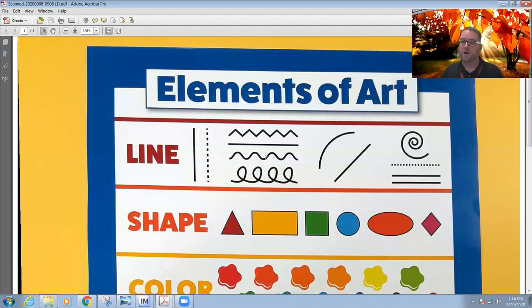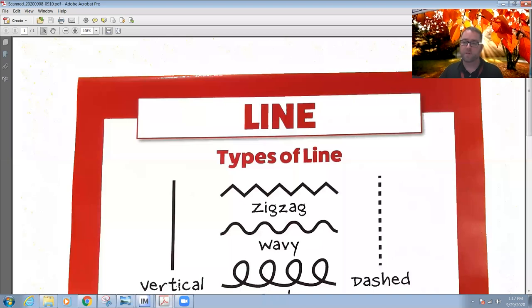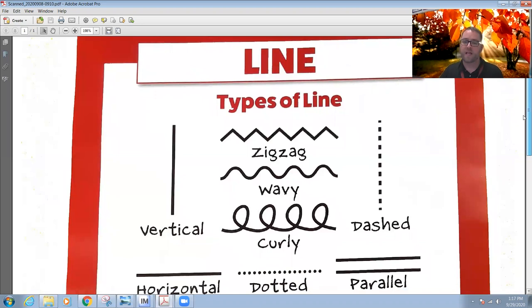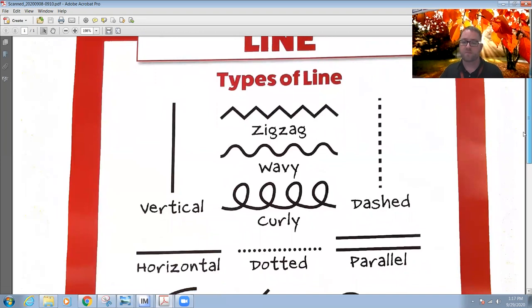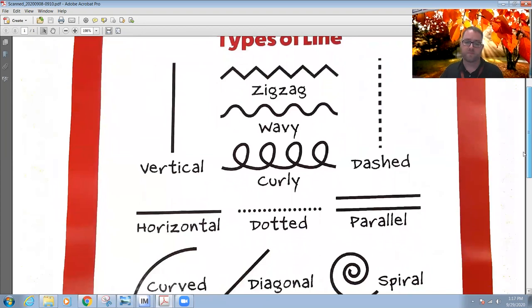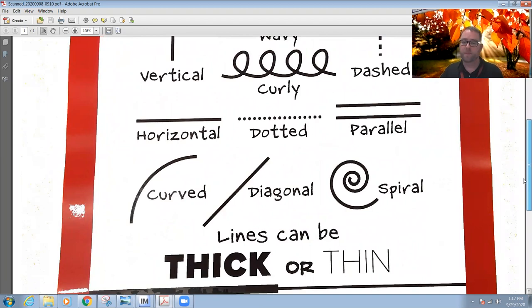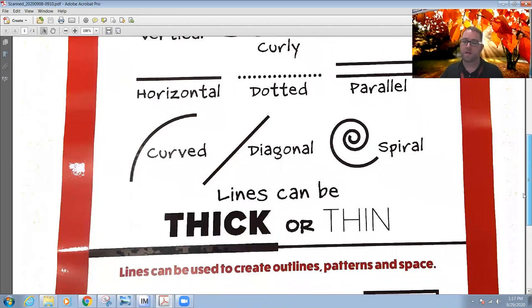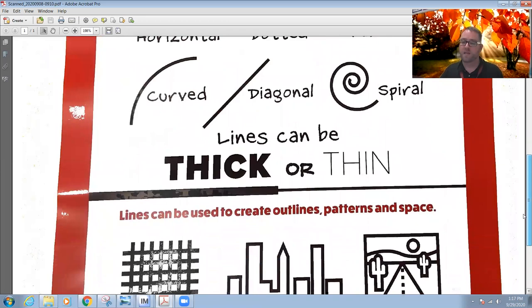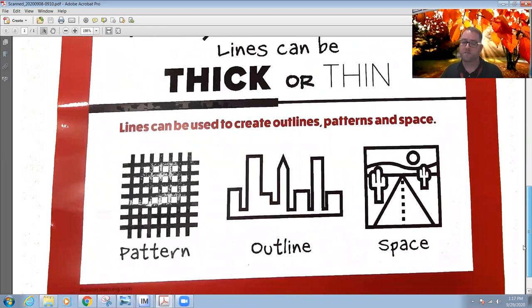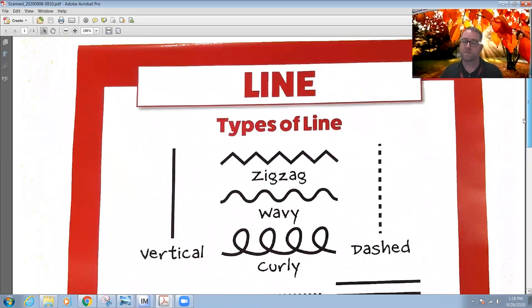Today we are going to be focusing on the element of line. To learn a little more about line, I'm going to bring up another poster. There are many different types of lines we can use when creating art. We have vertical lines — lines that go up and down — zigzag lines, wavy lines, curly, dashed or dotted lines, horizontal, parallel, curved, diagonal, and spiral lines. Lines can be thick or thin, and they can be used to create outlines, patterns, or to show different kinds of space.